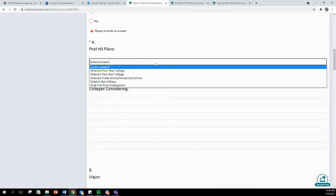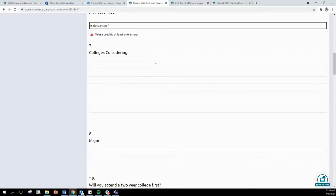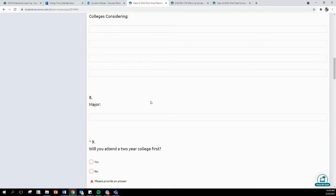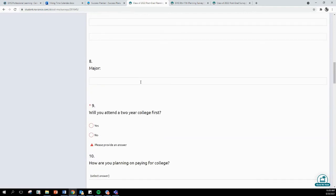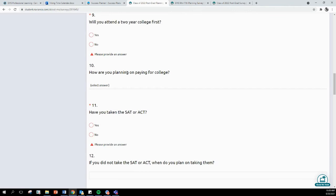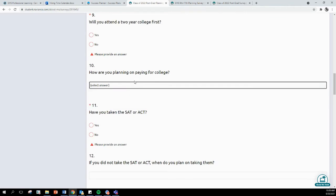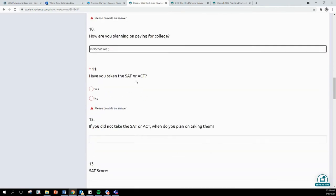You need to select your post-high school plans, the colleges you are considering if you are planning to go to college, a major if you are planning to go to college. You will need to answer if you plan to attend a two-year college first. This might be Houston Community College or Wharton County. You need to answer how you are planning to pay for school.